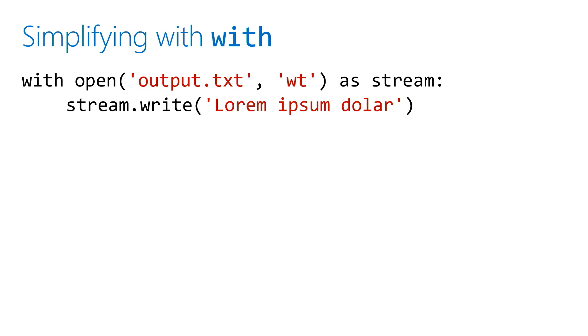But some of us don't always remember to do that in our code. So I can simply say: when we do 'with' an open command to write to this file as a stream...